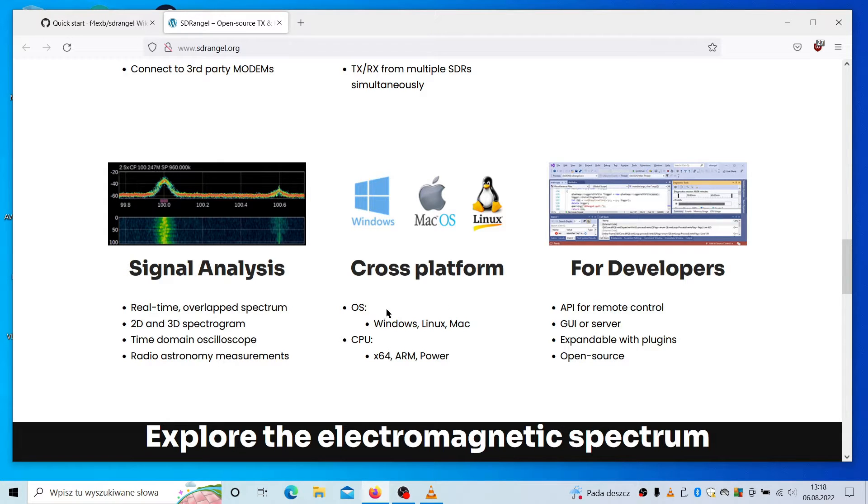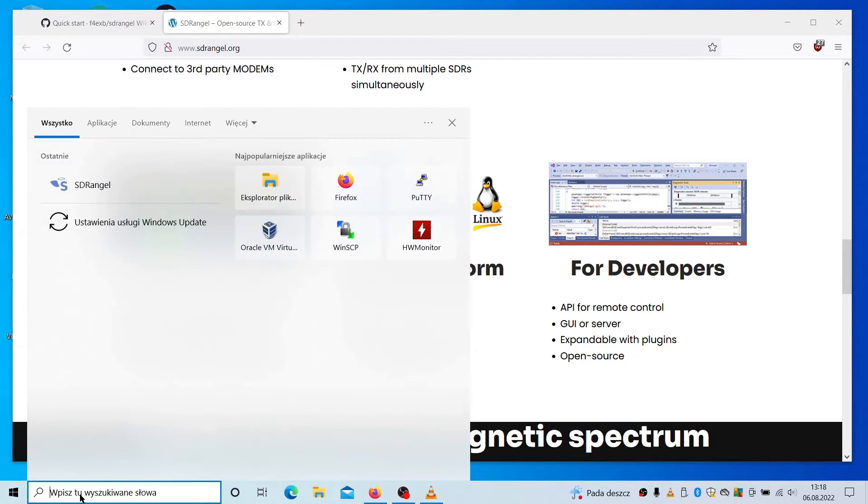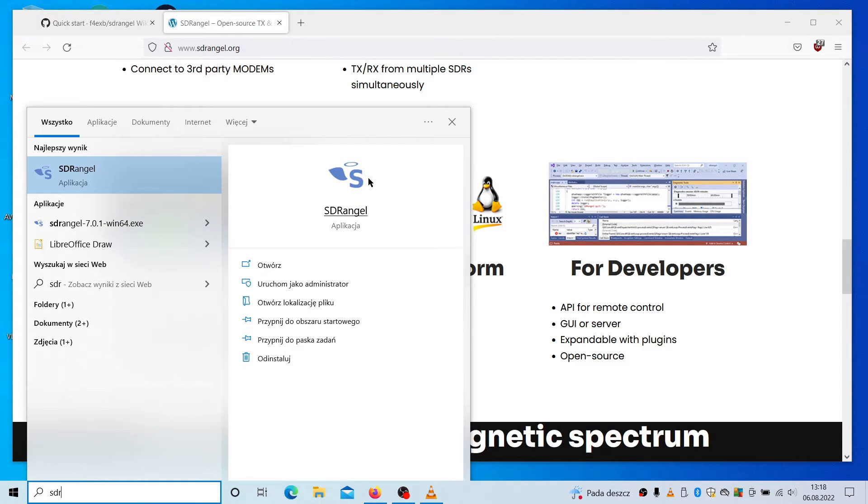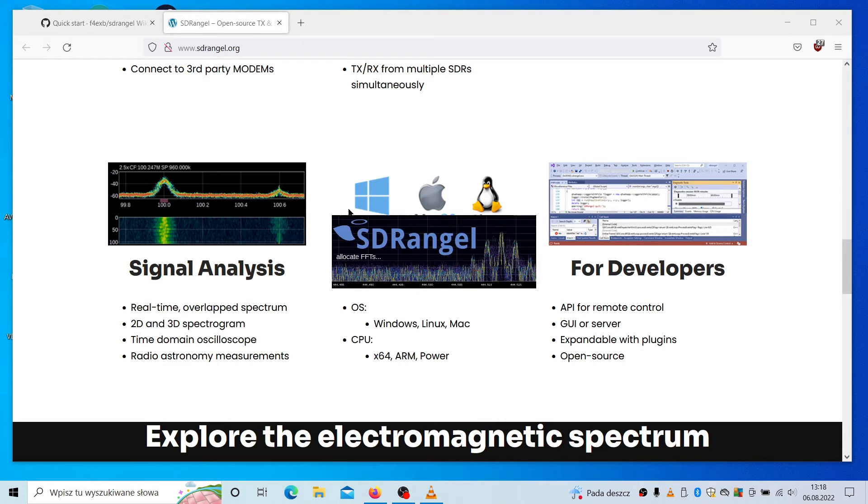And if you download it and install, it will look like this. So it's a black screen with multiple buttons. At the very first look, you don't know what to do with this.